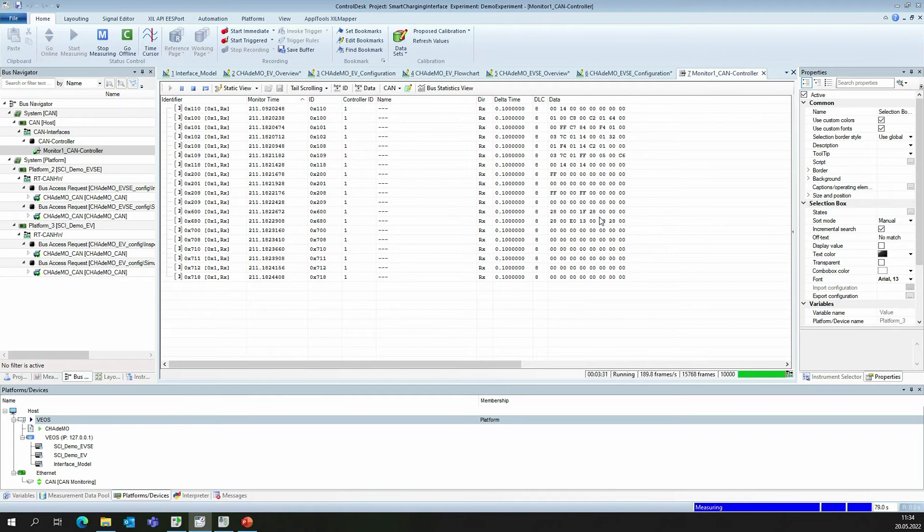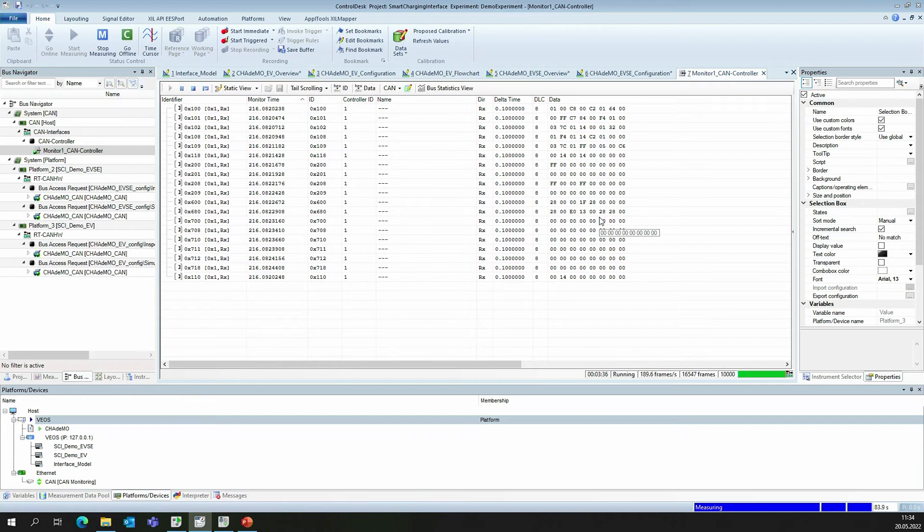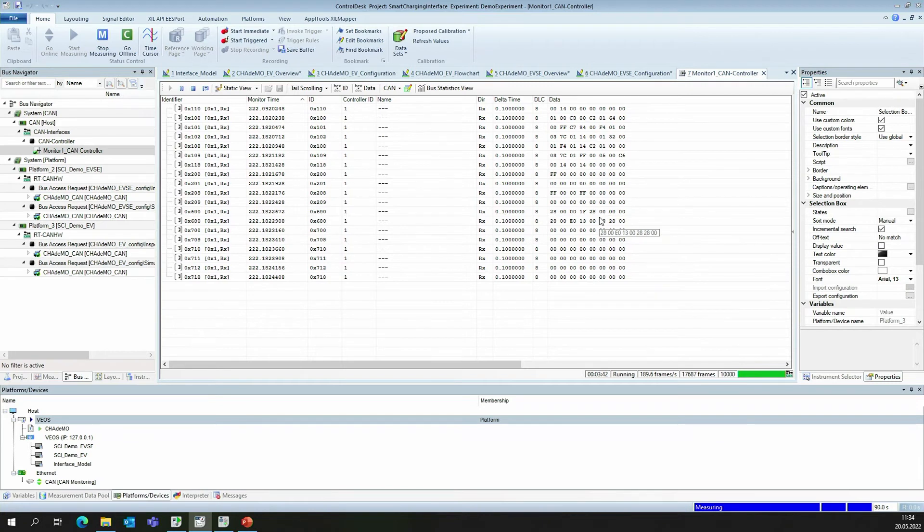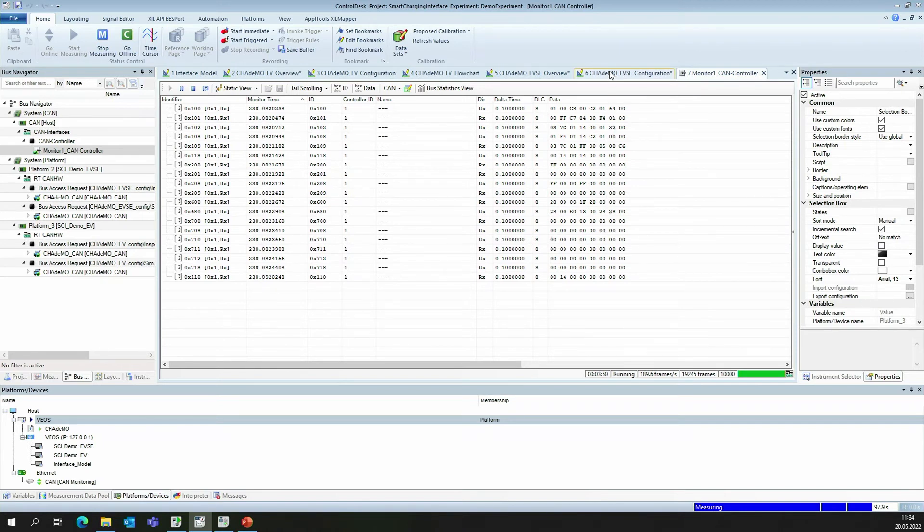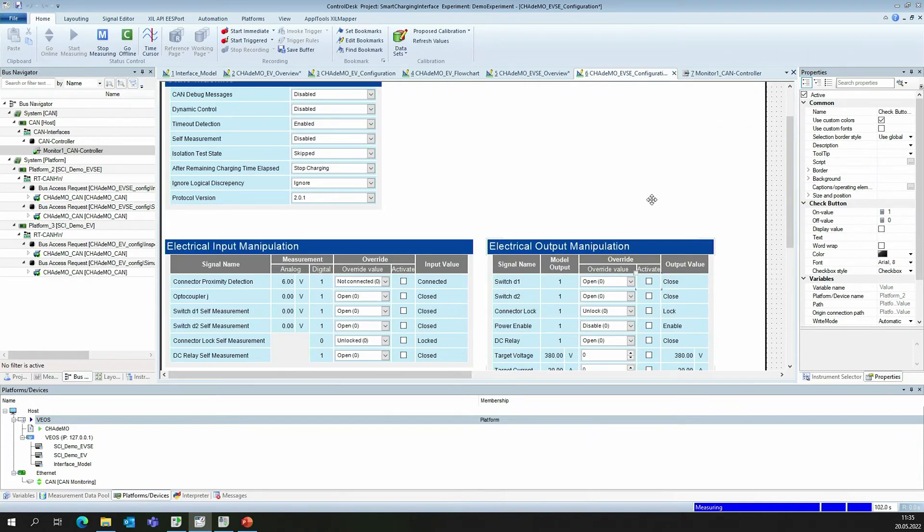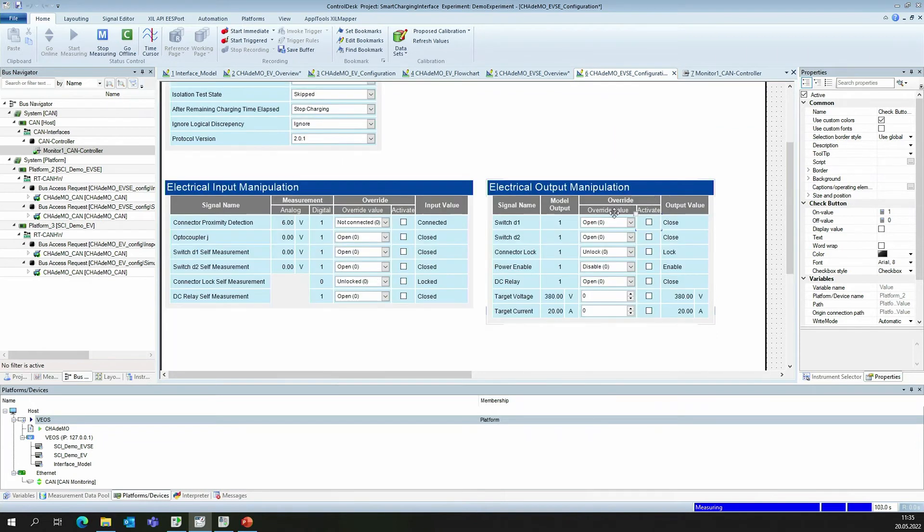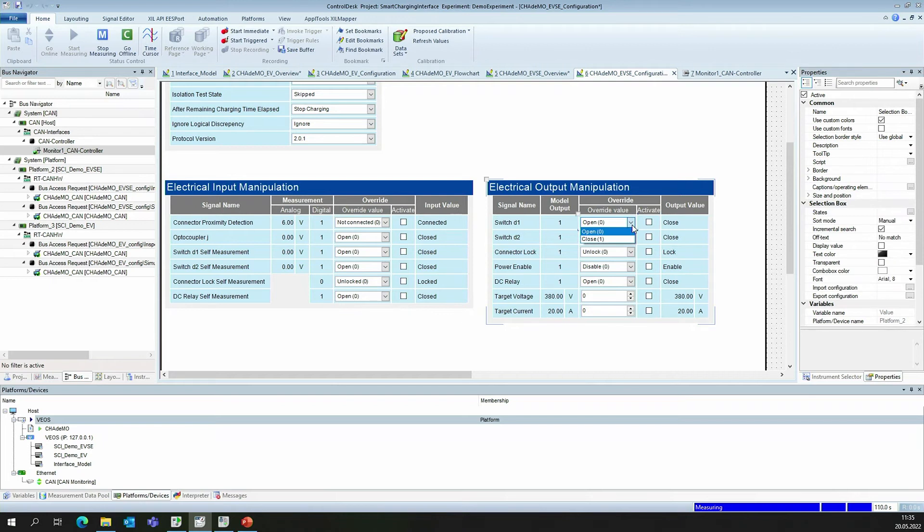Control Desk not only allows you to view the states and the CAN messages, but also allows you to manipulate certain aspects while running. Let's assume we are interested in what happens when we, for example, manipulate the D1 switch. For that, we have to switch over to the EVSE configuration layout. Here, we can see the D1 switch and the current state that it is closed. We can choose whether we want it to be open or closed. We choose to be it open.